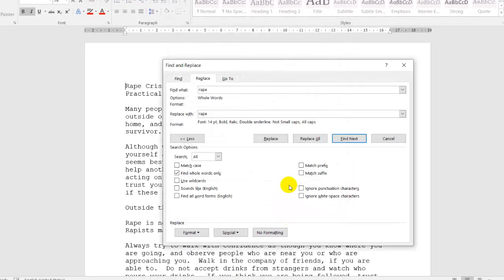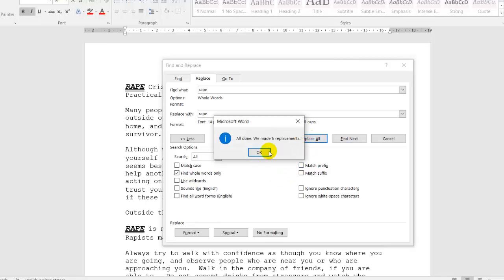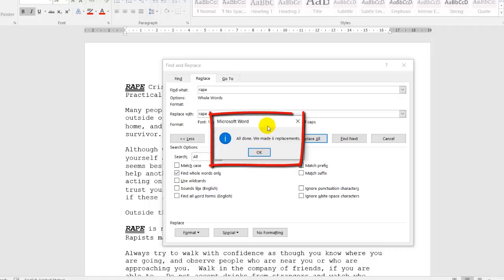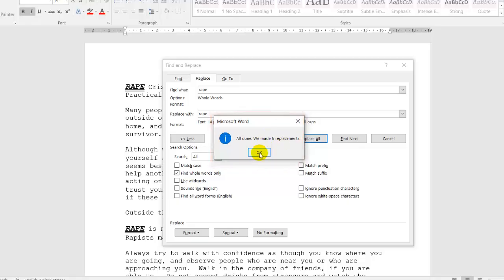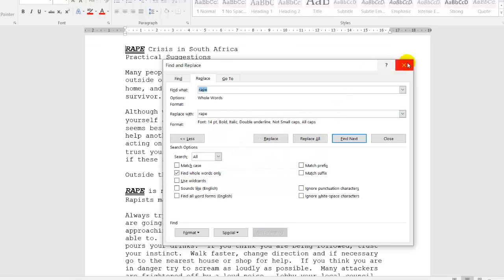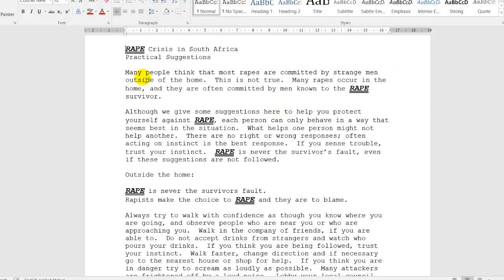I'm happy with those changes. And the only thing that we need to do now is click on replace all. In this case, there were six words rape in the whole document. And all six have been replaced. I'll click on OK.